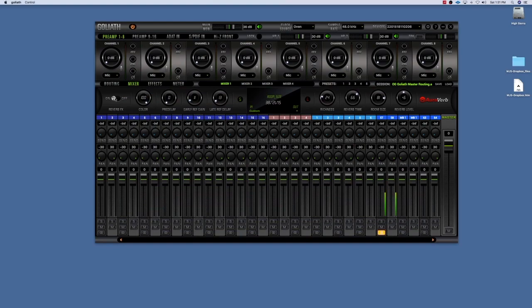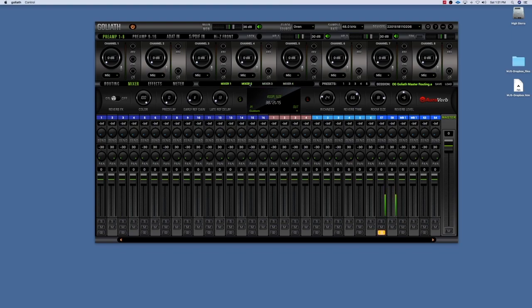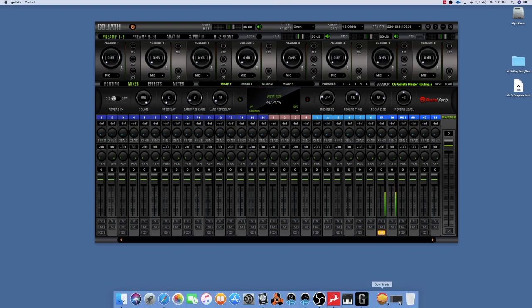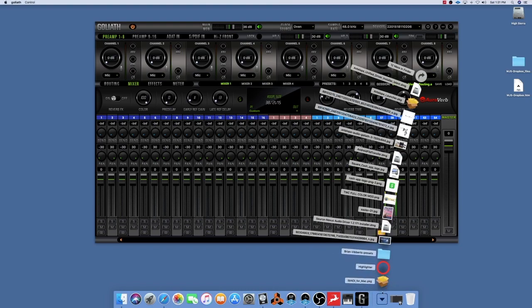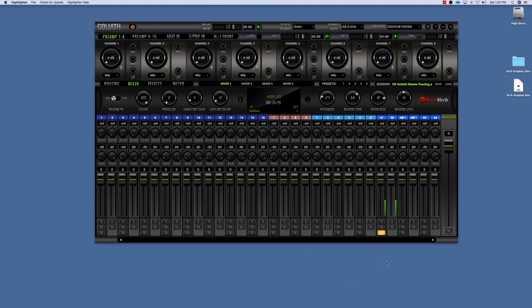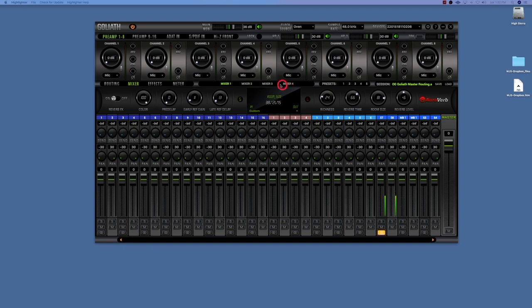We have four on the Goliath system: mixer one, mixer two, mixer three, mixer four that we have access to. But mixer one is the only one, as you see, that has the AuraVerb settings up here at the top.